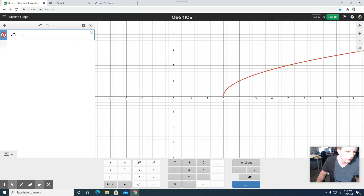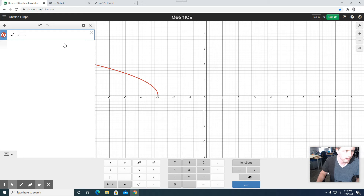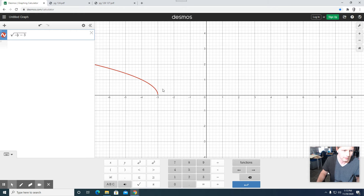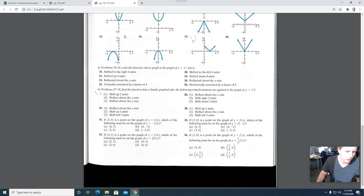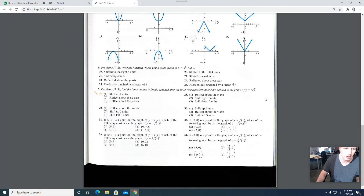I want the function y = f(-x). By replacing x with -x, I get a reflection across the y-axis. So if I replace x with -x, we can see that the function is reflected across the y-axis. The point is (-3, 0). If (3, 0) is on one side, when it reflects across the y-axis, (-3, 0) will be on the graph of y = f(-x). So the answer is D: (-3, 0).